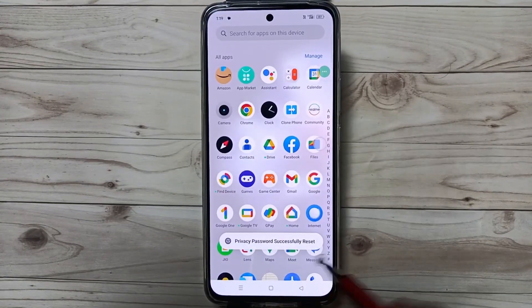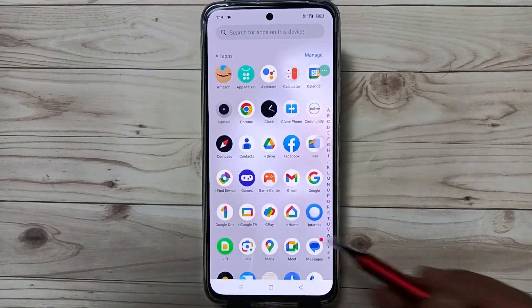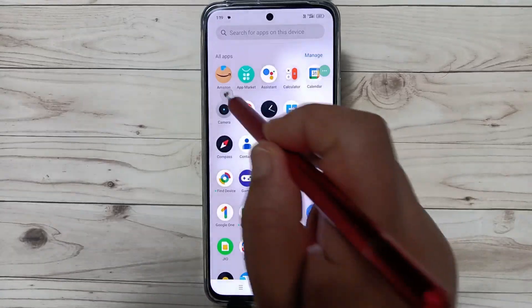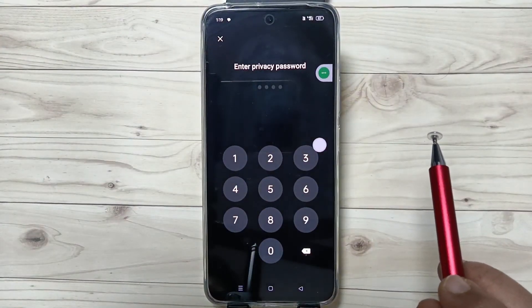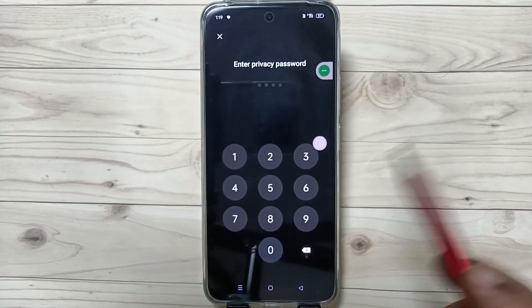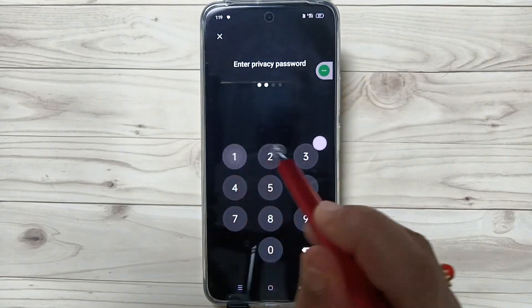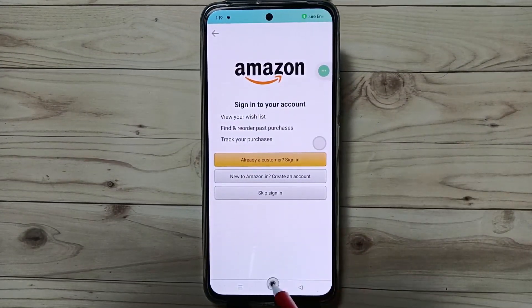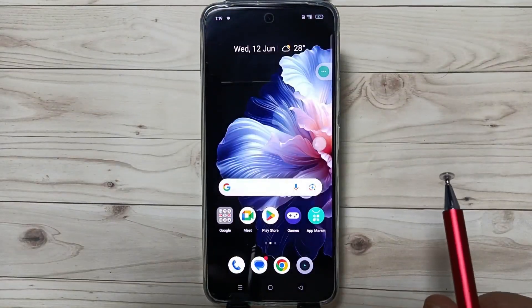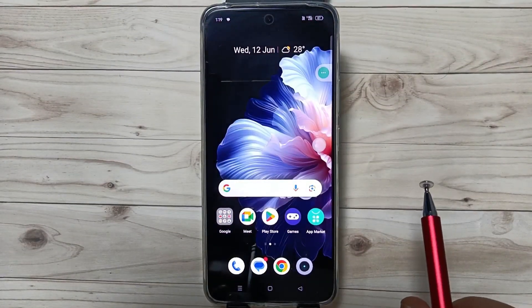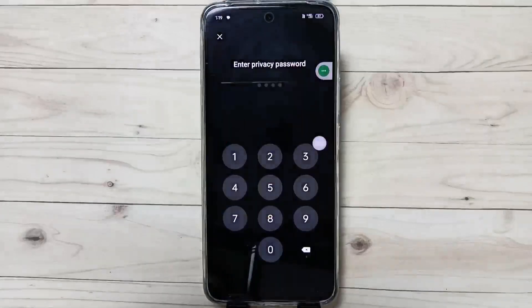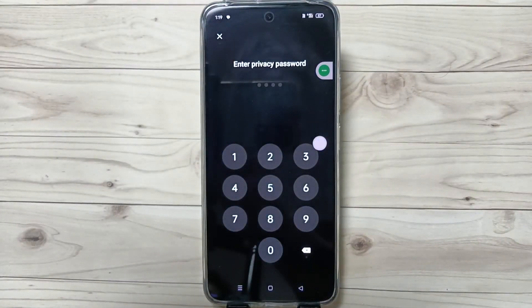Privacy password successfully reset. Now I am going to check — tap to open it and it is unlocked. Simply in this way you can reset the forgotten app lock password on this device. Thank you for watching, bye bye.